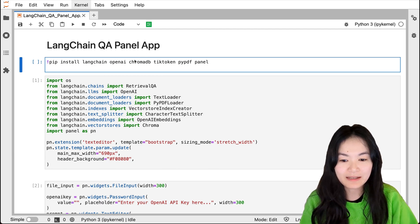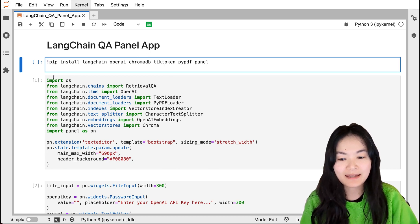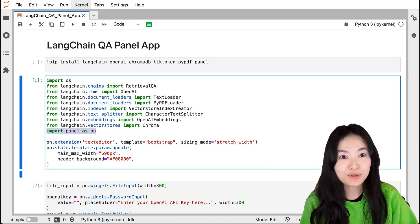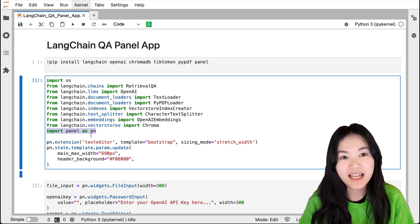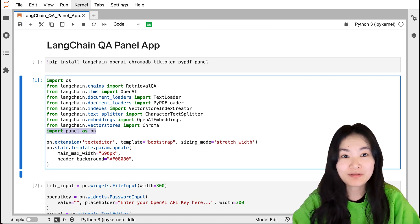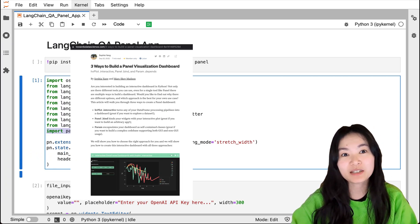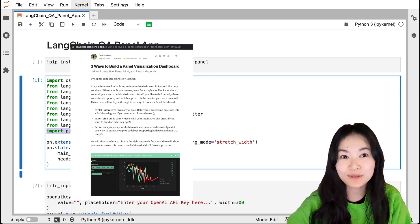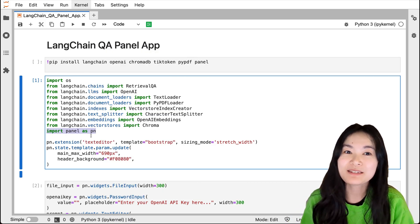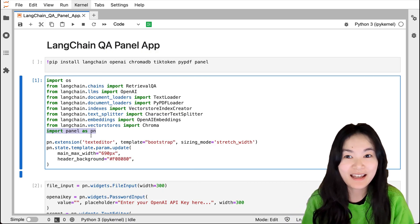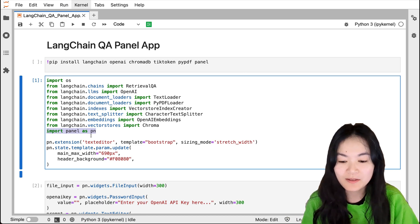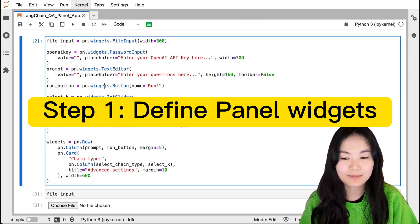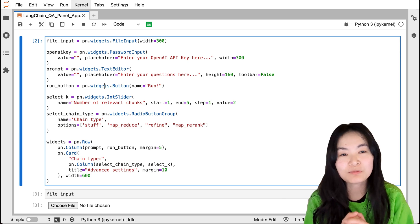Before we get started, we need to install and import the needed packages. We're using Panel as our dashboarding solution — I'm a big fan of Panel. I wrote a blog post called 'Three Ways to Build a Panel Dashboard', feel free to check it out — I'll also link it in the description. The first step of building our dashboard is to build widgets.